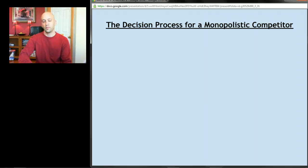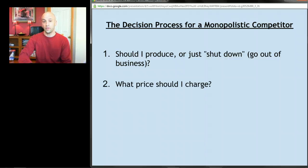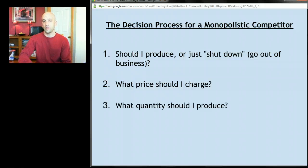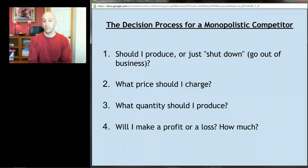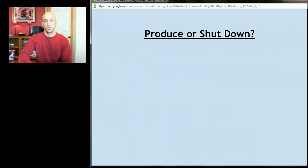Basically, for any firm — in this case a monopolistic competitor — every firm has to decide: first, should I be in business or should I just shut down? Second, what price should I charge? Third, what quantity should I produce? And the fourth question: will I make a profit or a loss, and how much?